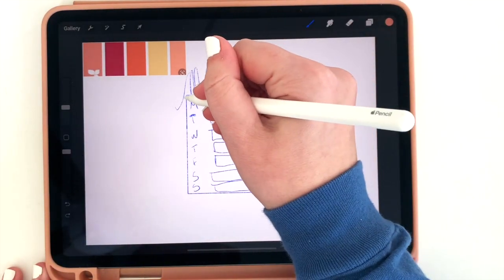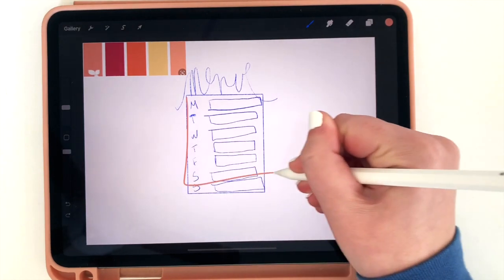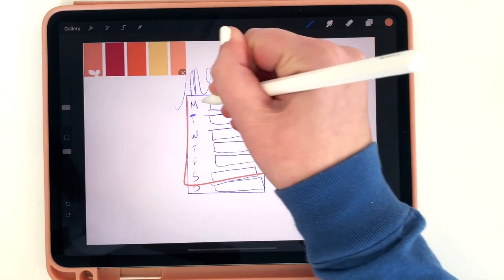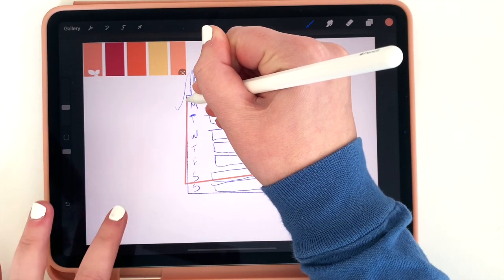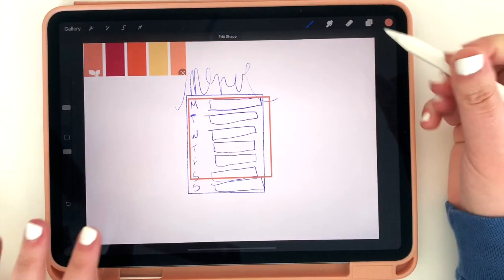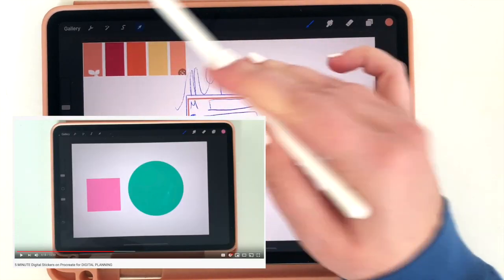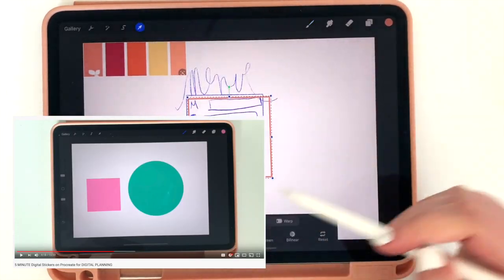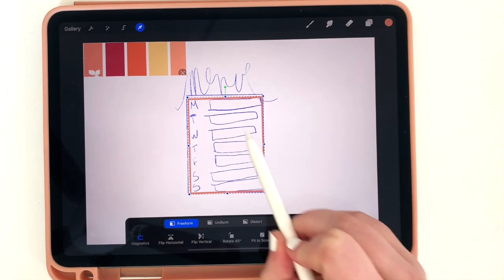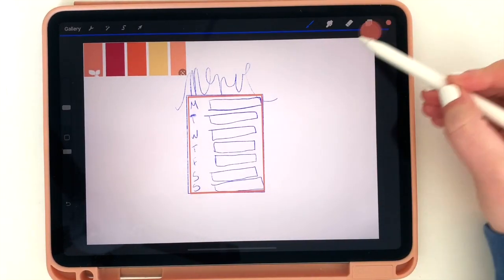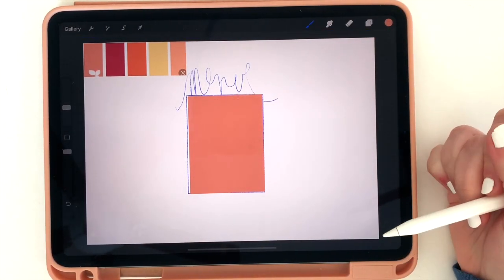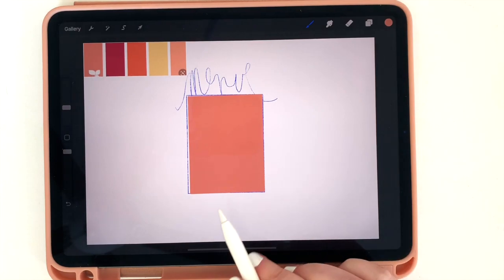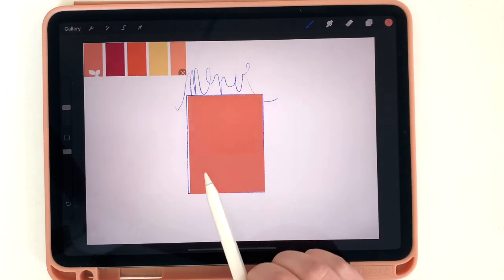When I release, the current color becomes whatever my finger was on. So if I do it again it changes color again. So I'm going to use this first color to create the background of my sticker. I'm going to start with just a simple rectangle and I'm going to use that shape feature I showed in a previous video and then just stretch it out to be the size and shape I wanted. And then I'll just simply fill in my rectangle. So now I have the background of my sticker ready to go.